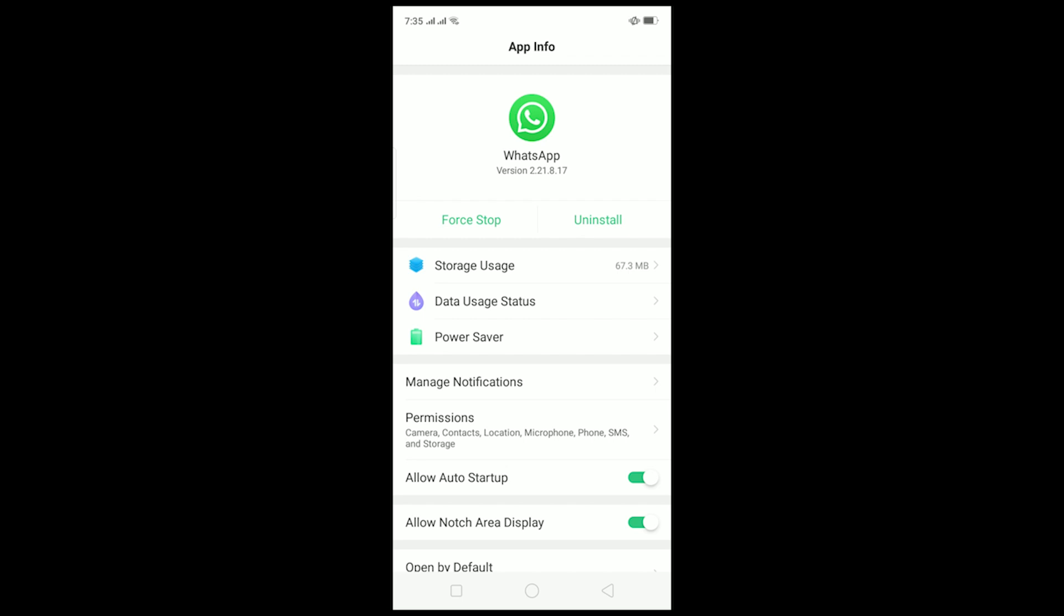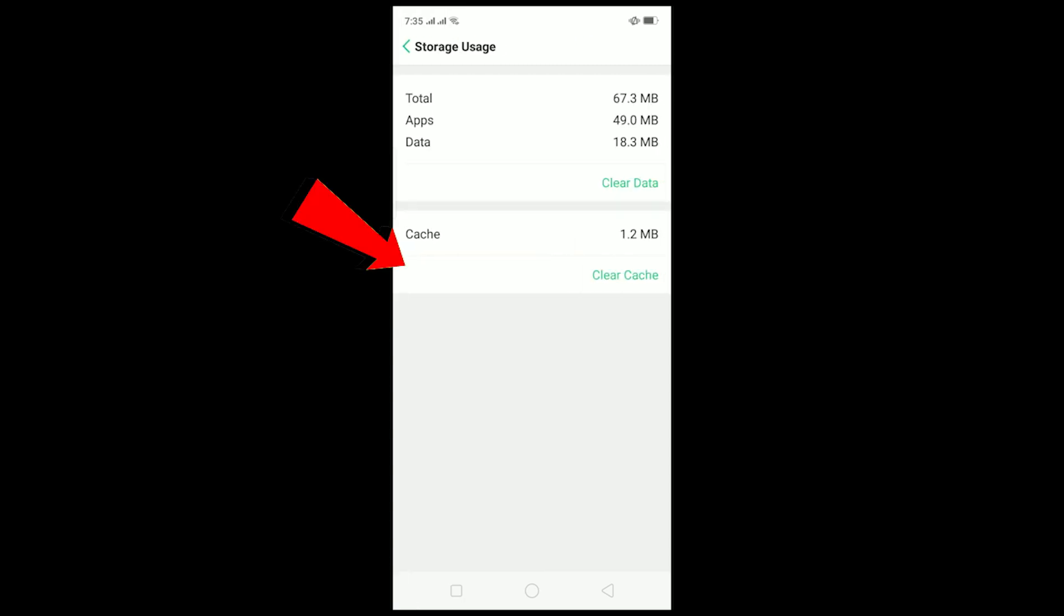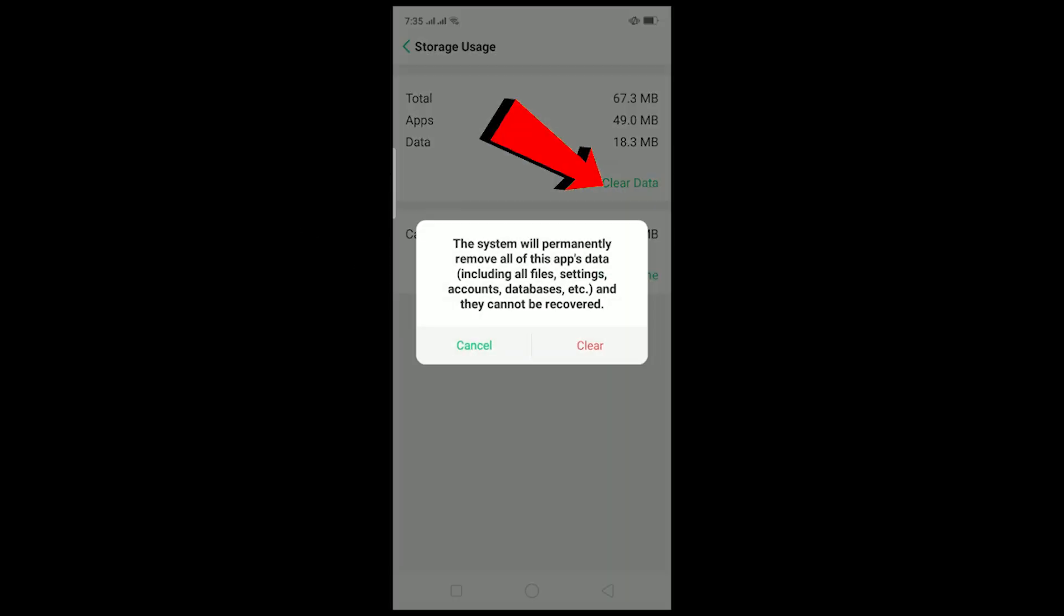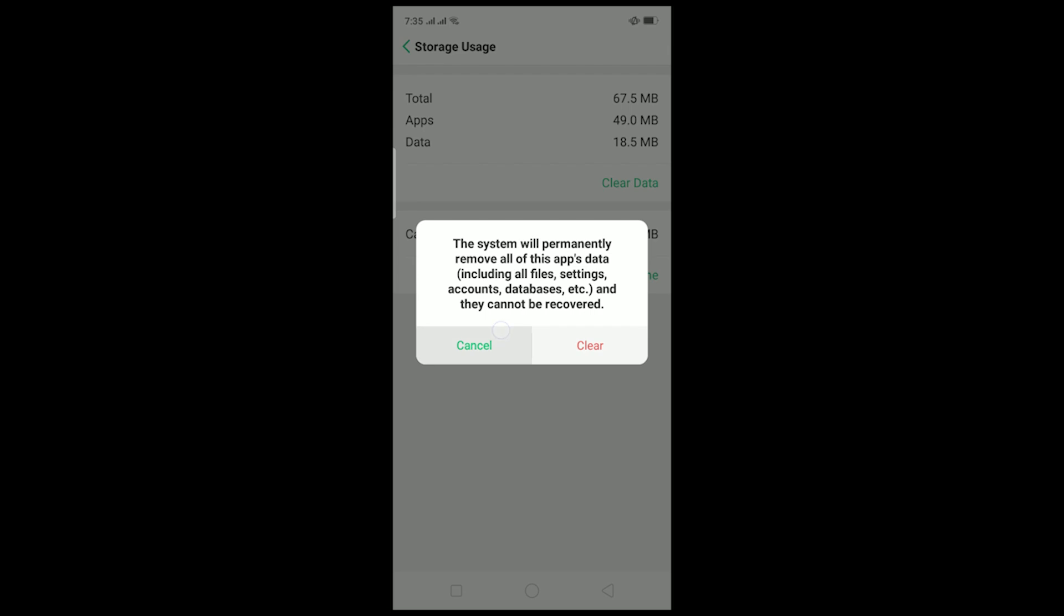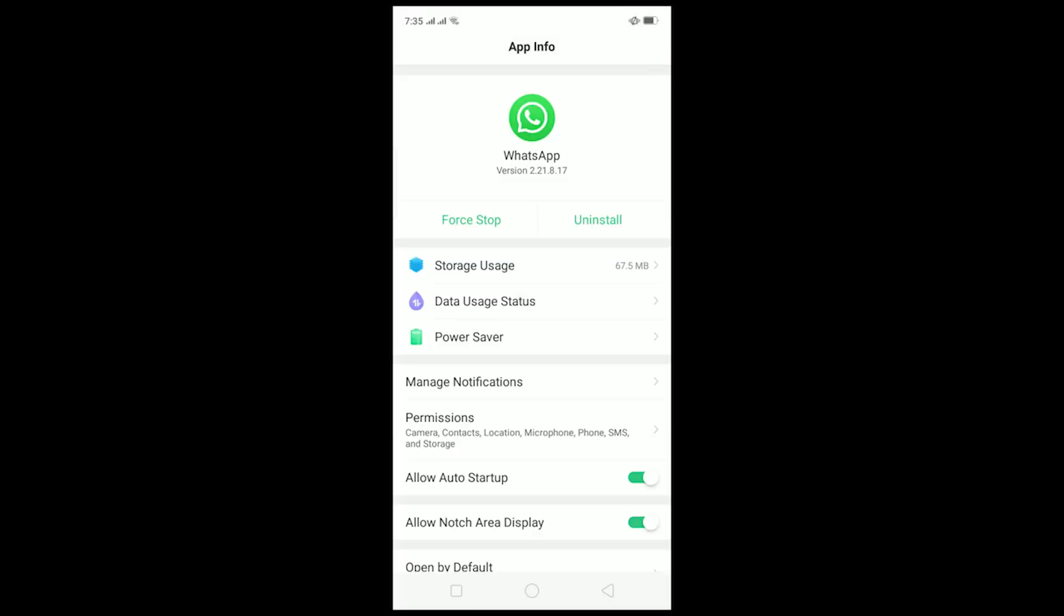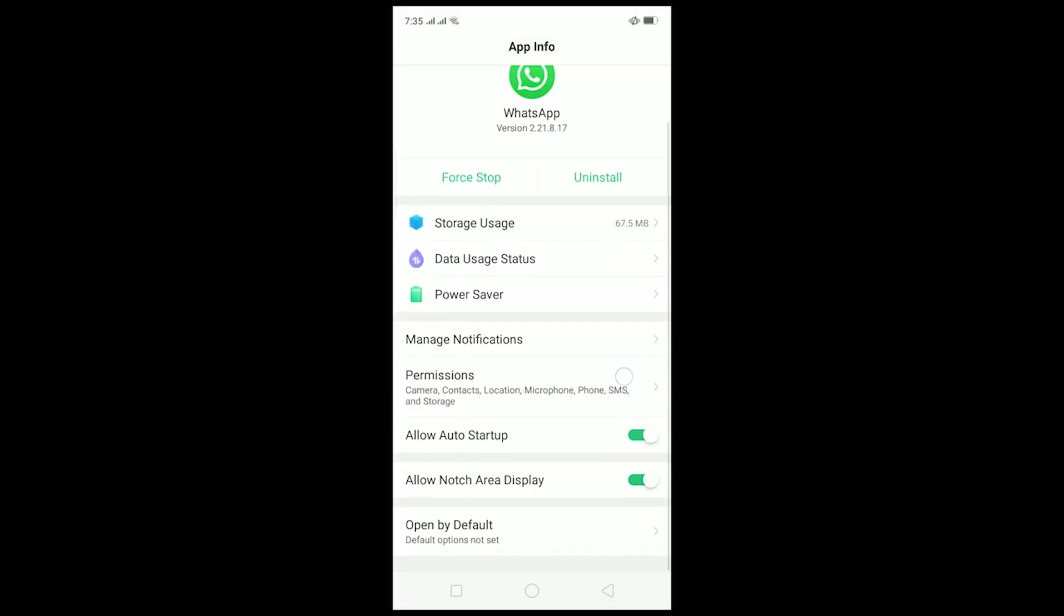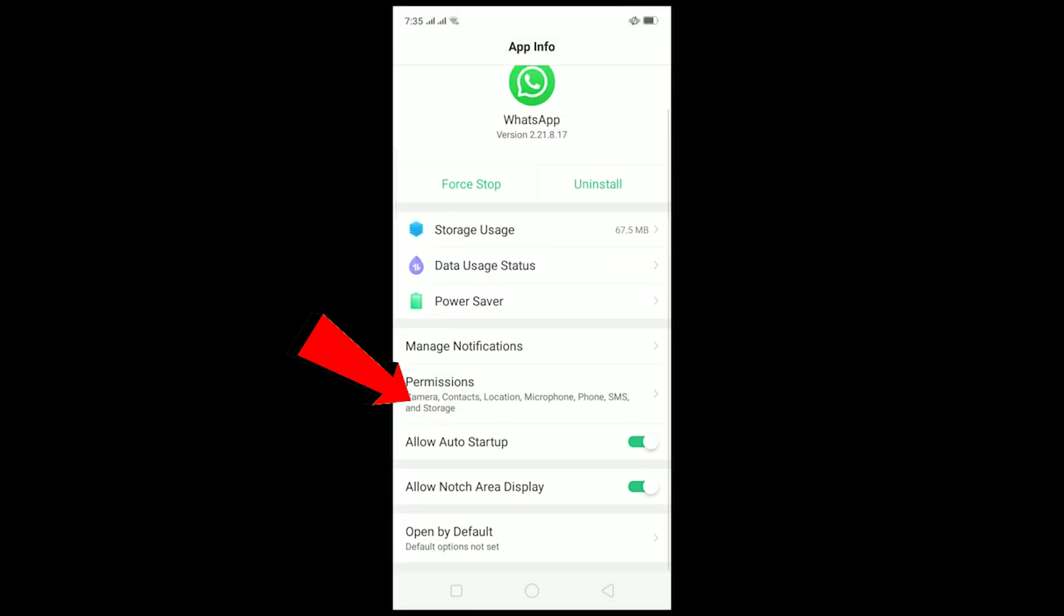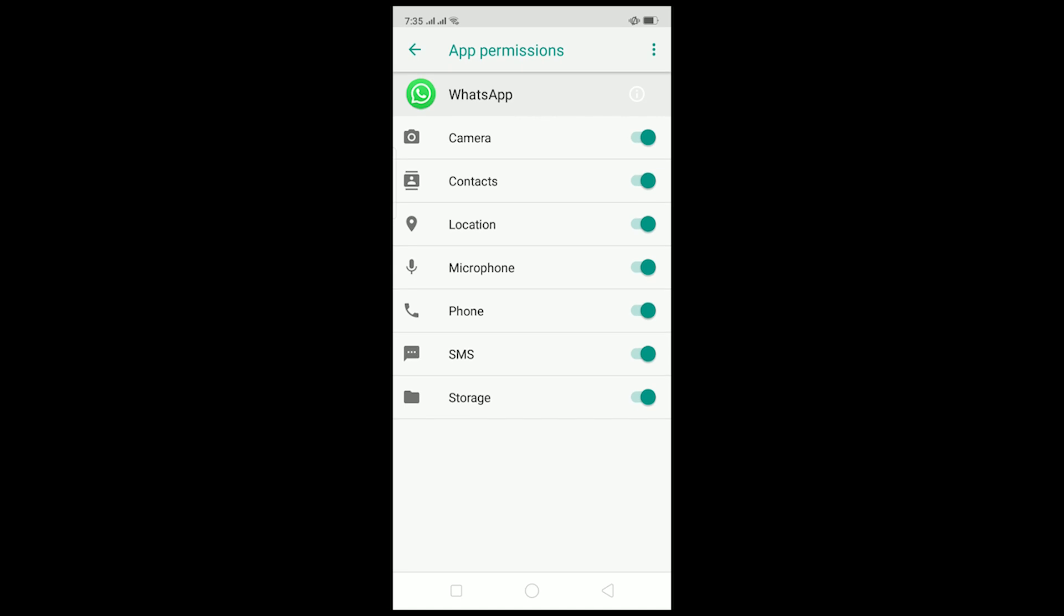For this, hold on your WhatsApp icon and then click on App Info. From here, click on Storage Usage. On Storage Usage, click on Clear Data and then click on Clear. This is going to clear all the cache of WhatsApp which is stored in your phone.